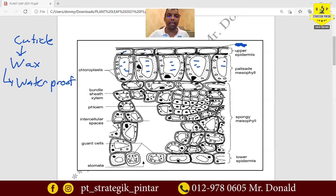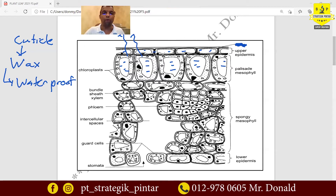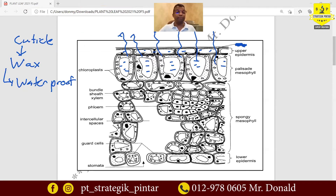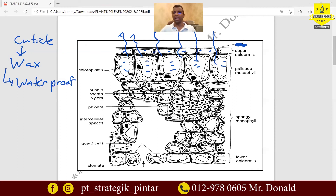When water begins to evaporate from all these cells, the water evaporates out of the leaf surface. You know what happens? This causes the leaf to lose water excessively, very fast. The rate of water loss will be extremely fast.